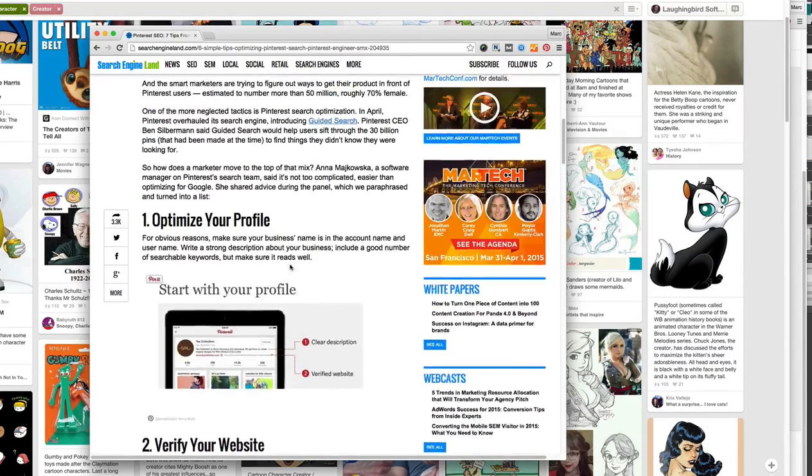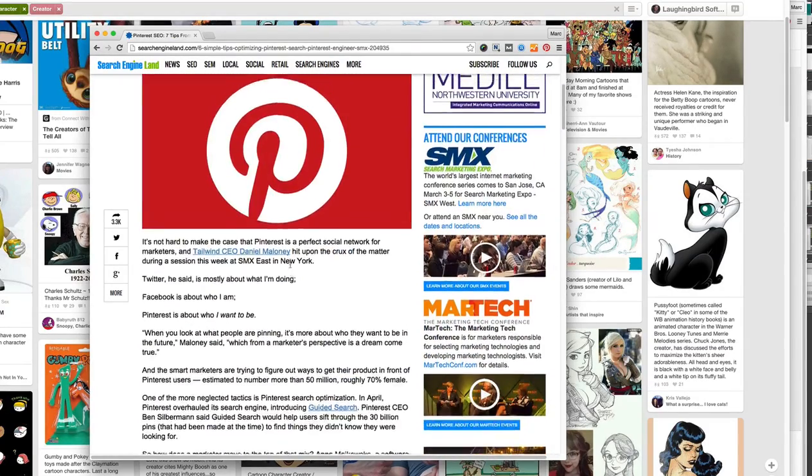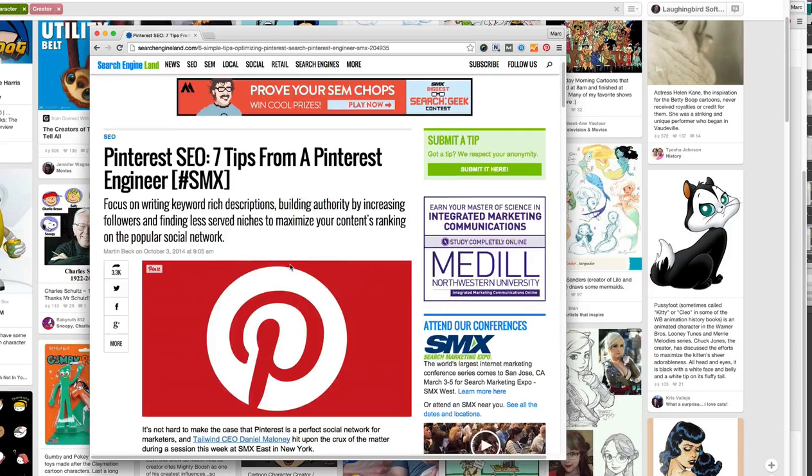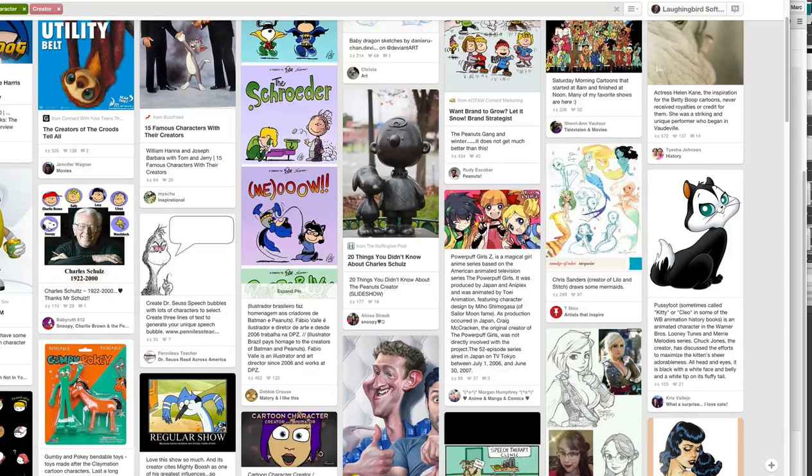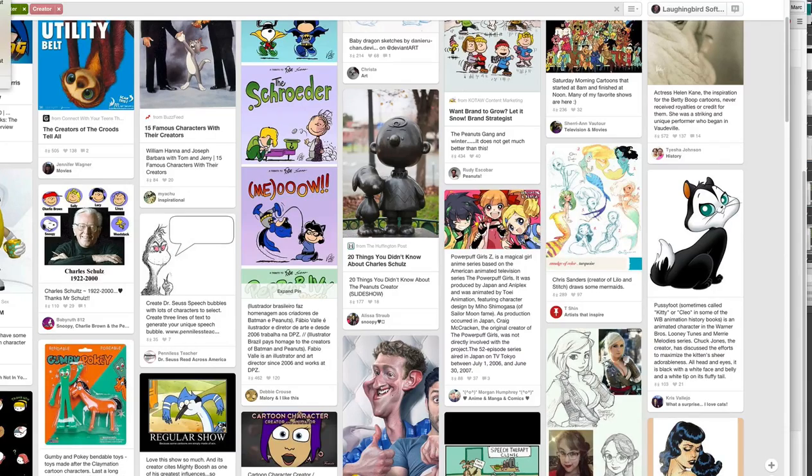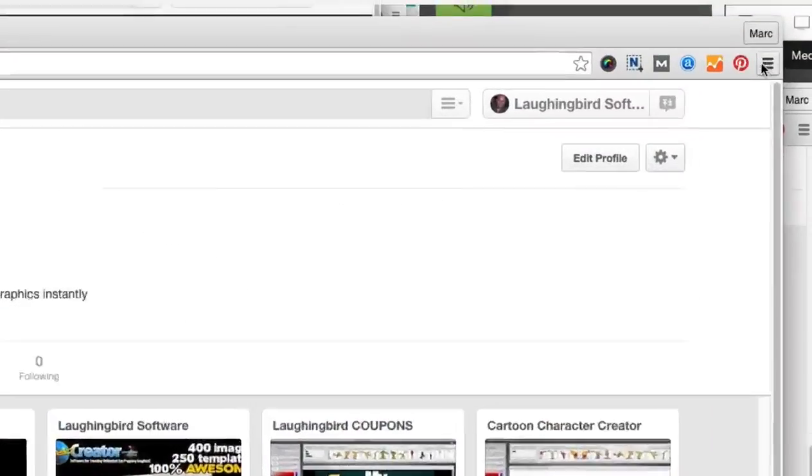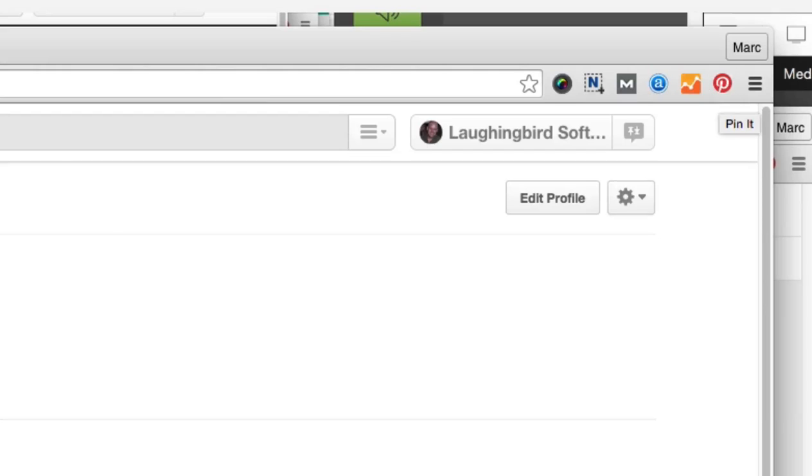So below this video I have posted an article from a site called Search Engine Land and it gives you seven tips on how to use Pinterest using SEO for Pinterest. You need to optimize your profile, you need to verify the website, all kinds of stuff. I'll let you read it at your own pace but it's important so take a look at it and it will help you maximize your Pinterest site. And right after this tutorial I'm going to do just that.